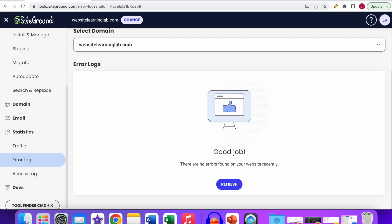Also make sure to have security measures in place — protect your website against brute force attacks and implement a strong password. Additionally, test things in a staging environment. As I've explained in another tutorial, SiteGround makes it very easy to create a staging environment, which is essentially a clone of your website in a testing environment where you can verify everything runs smoothly before making changes to the live website.